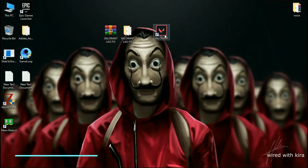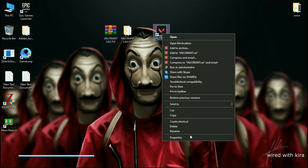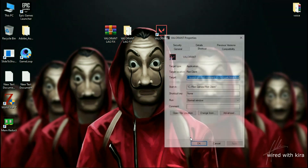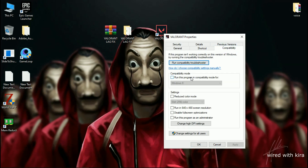Step 4: Go to the Valorant icon, right-click on it and go to Properties, then click on Compatibility. Check 'Run this program in compatibility mode for' and change it to Windows 7. Also check 'Disable fullscreen optimizations' and 'Run this program as administrator'. Then hit Apply and OK.